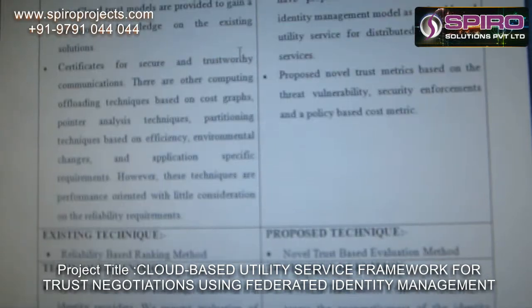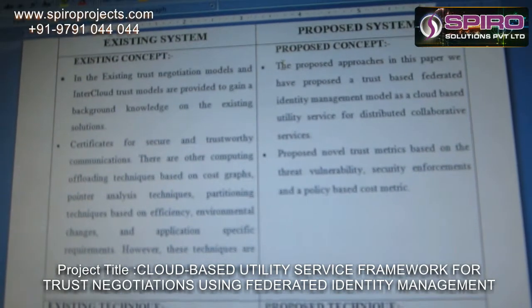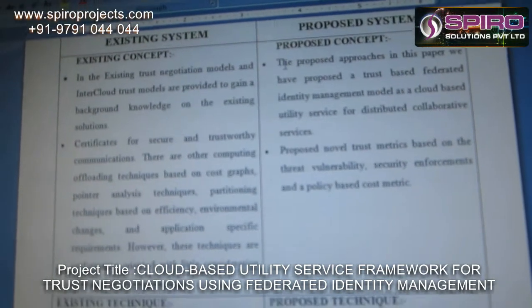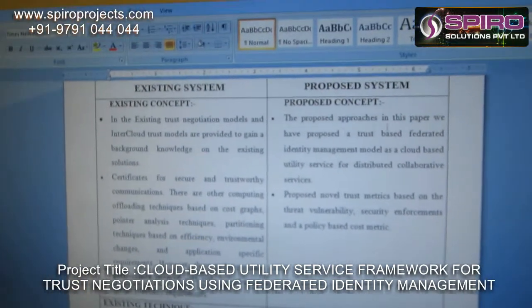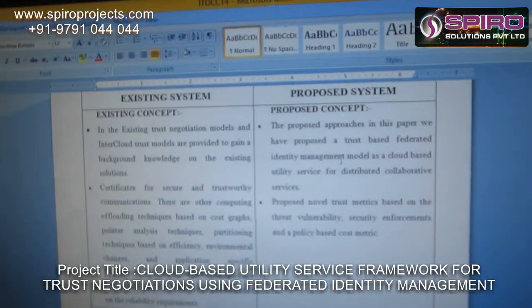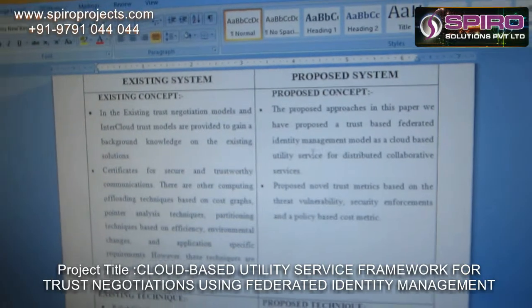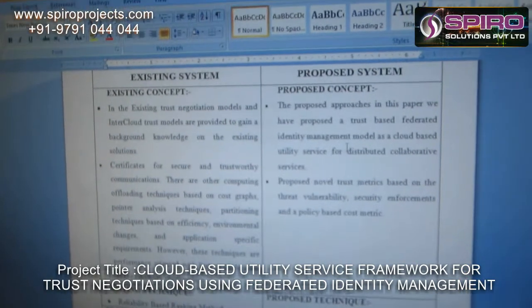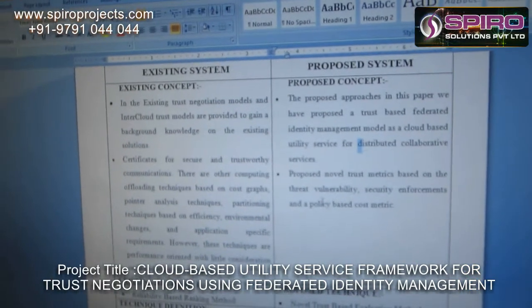Let's look at the proposal concept. The proposed approach in this paper is a trust-based federated identity management model as a cloud-based utility service for distributed collaborative services.